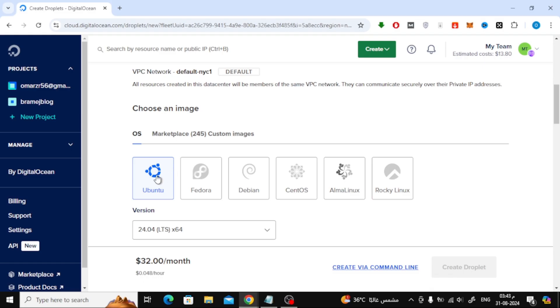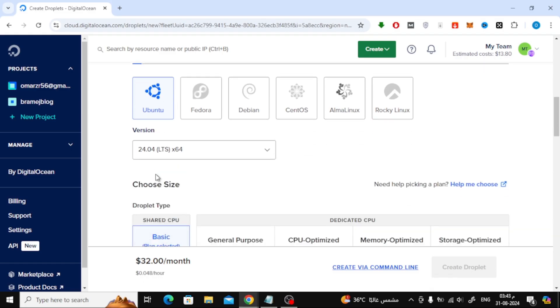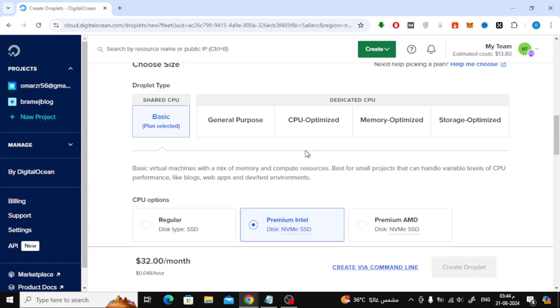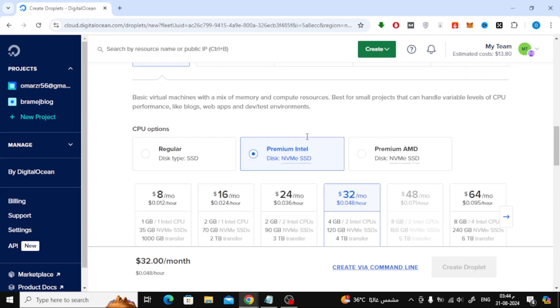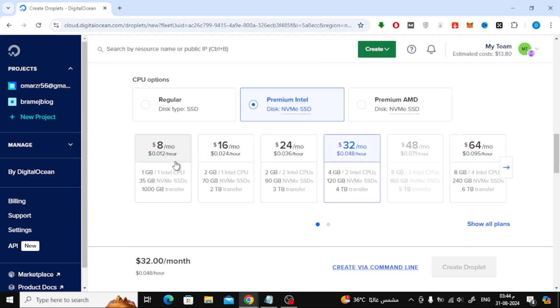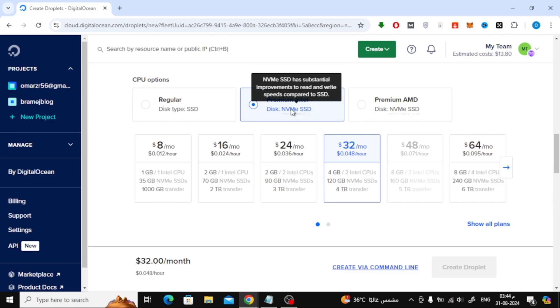Scroll down a bit, and here, make sure to select Ubuntu as the operating system. For the version, we'll keep it as is. Next, in the CPU options, you can select the type that suits your needs. I'll go with the Premium Intel SSD option for better performance.